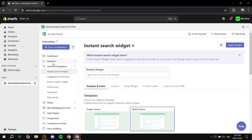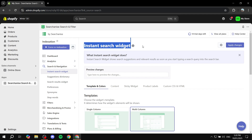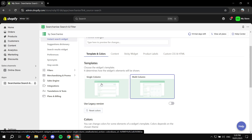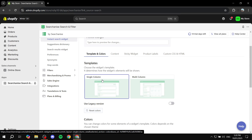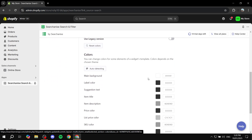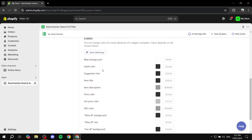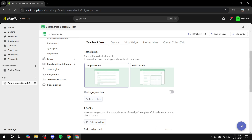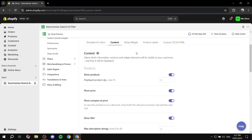To start setting things up, click on 'Search and Navigation'. Here you're setting up the Instant Search widget. Under 'Templates and Colors', you can choose between single-column or multi-column layout — I personally prefer single column but multi-column works if you have more to show. You can set brand colors one by one, or leave it on 'Auto Detect' which will base colors on your store's existing color scheme.